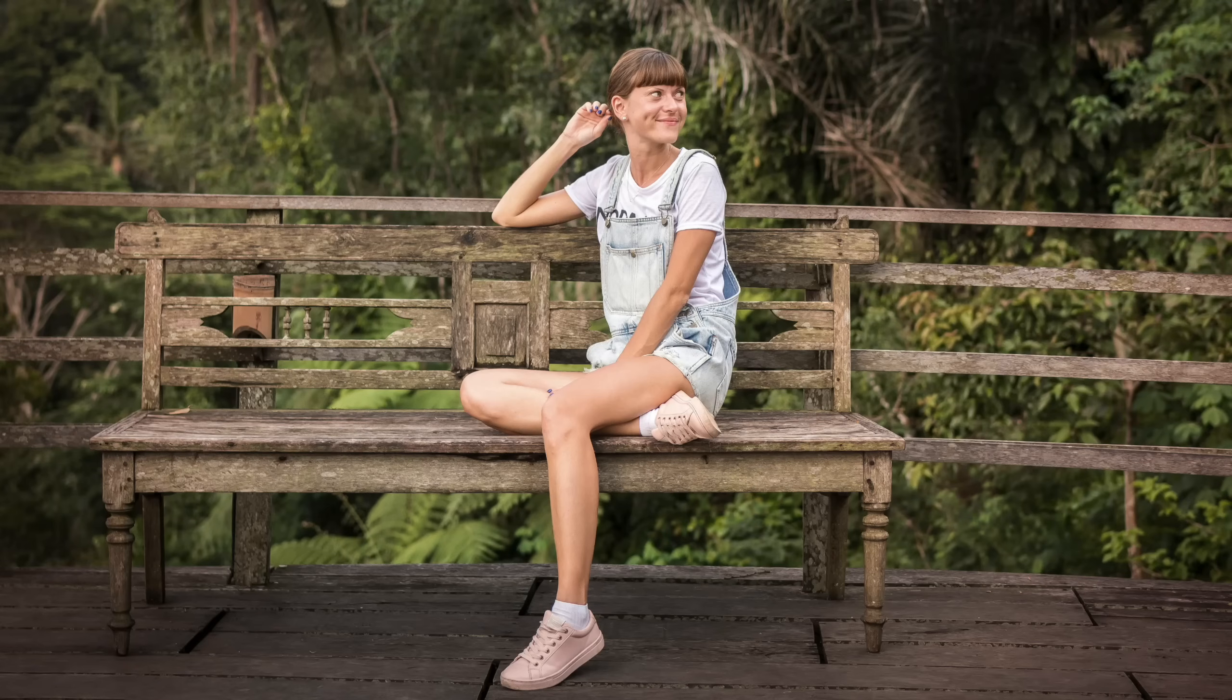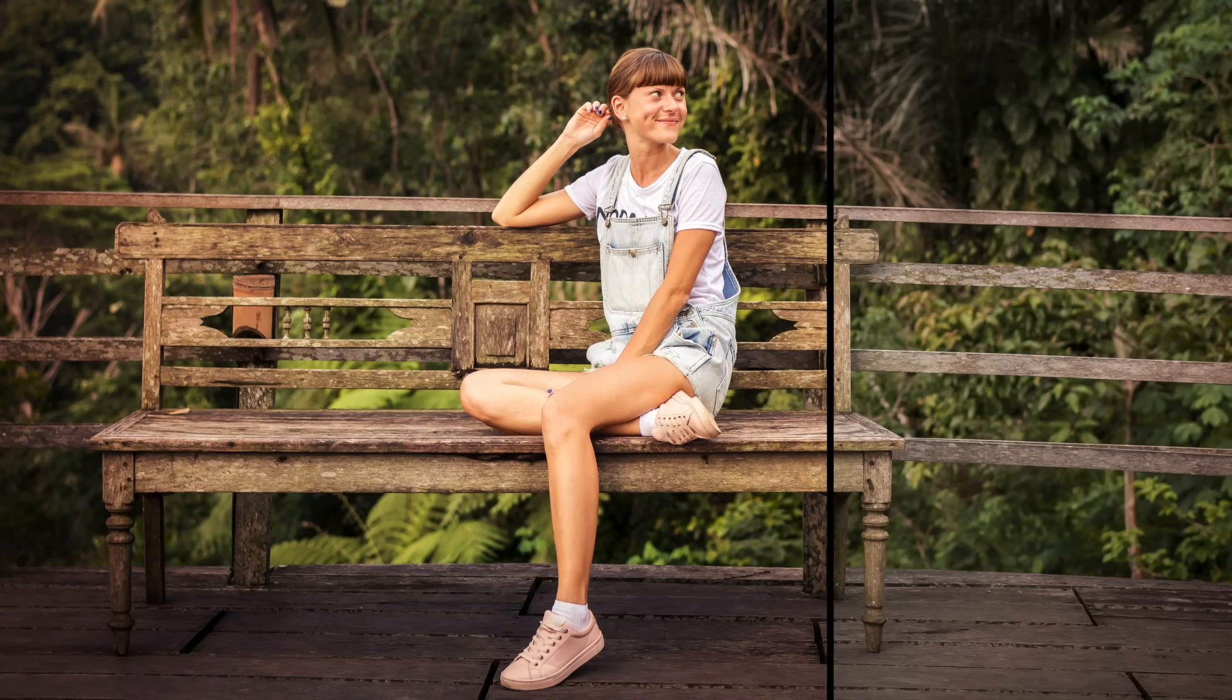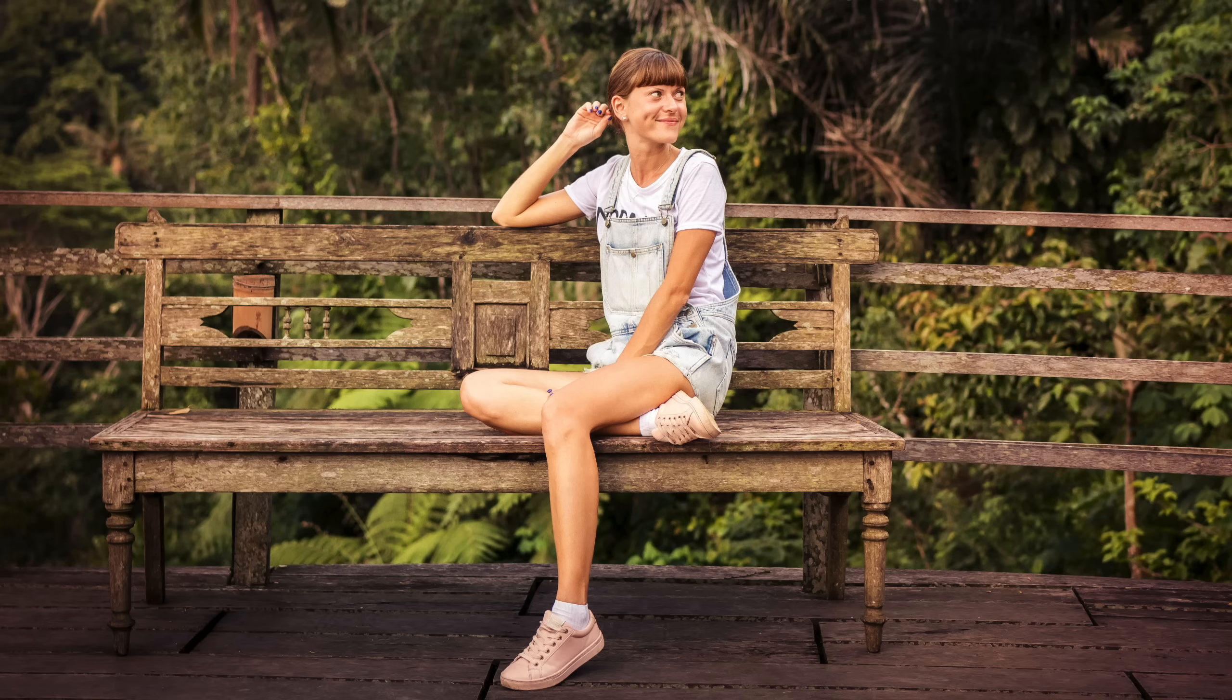In this video, I'll show you how to master color grading in Affinity Photo. Let's get started.